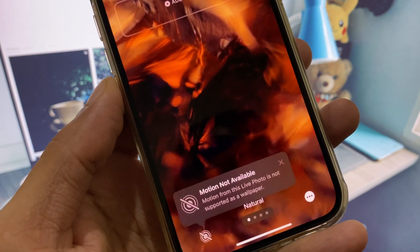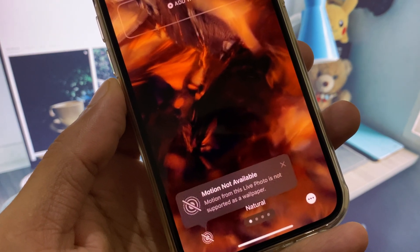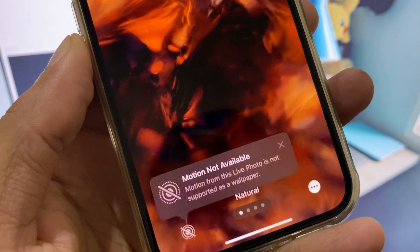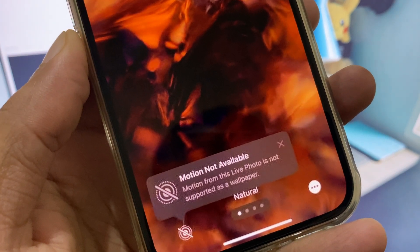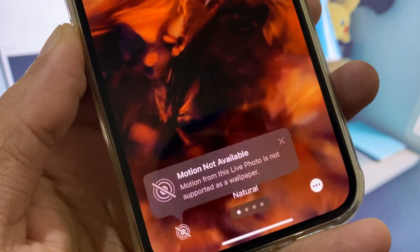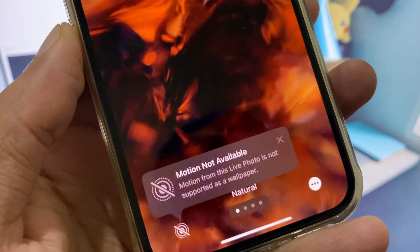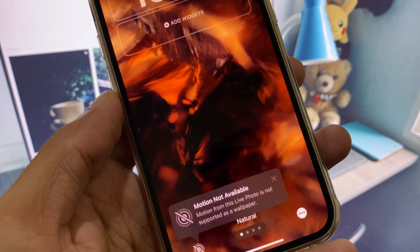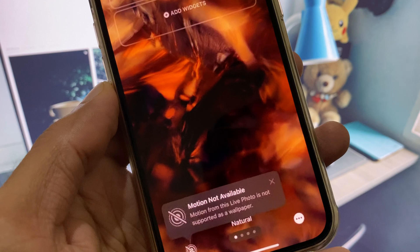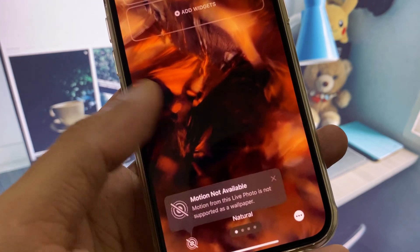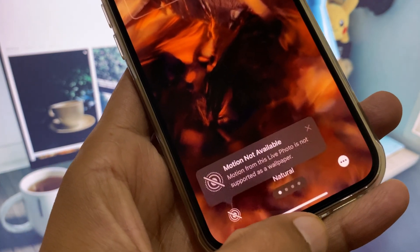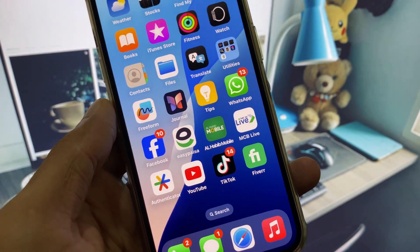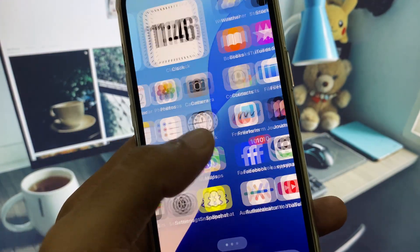Hi guys, welcome back to my YouTube channel. In this video I will show you how to fix 'Motion not available - motion from this live photo is not supported as a wallpaper.' When you try to use a live wallpaper on your lock screen in iPhone or iPad and you see this error again and again, I will show you how to fix it.